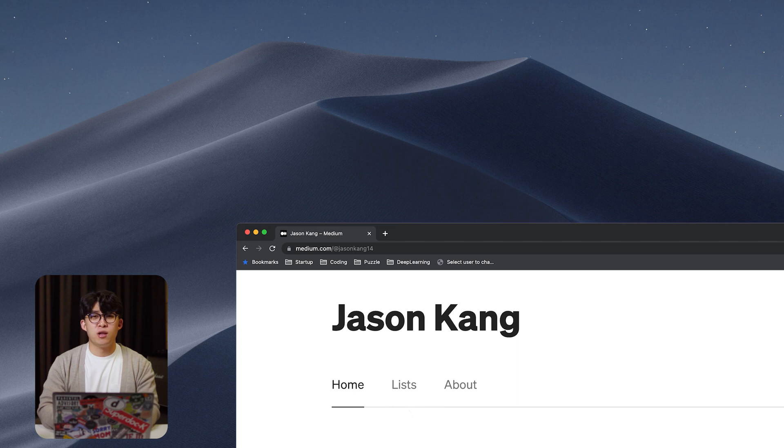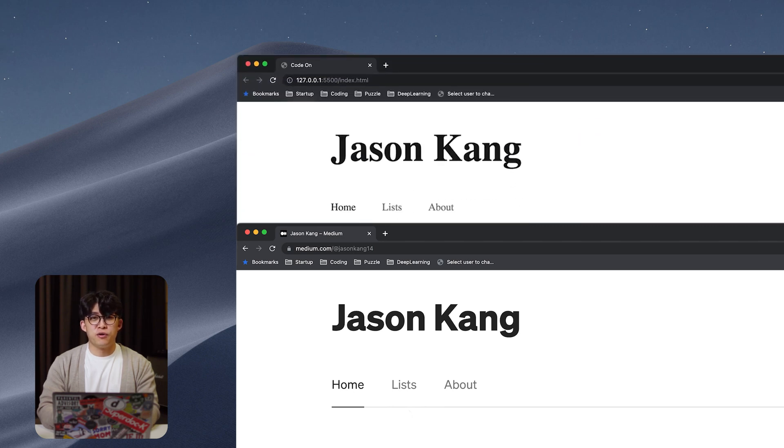Today we're gonna continue with our cloning medium series. We're gonna clone this area right here and call it a header.